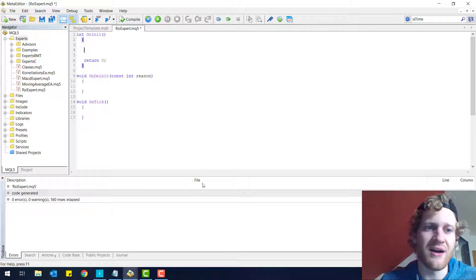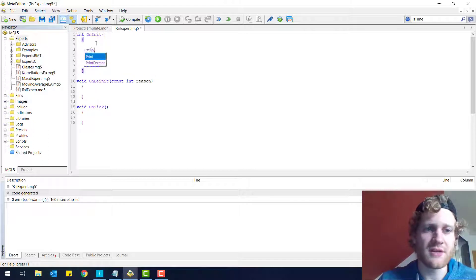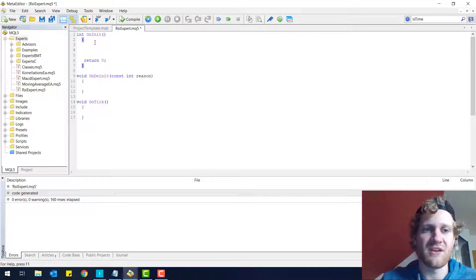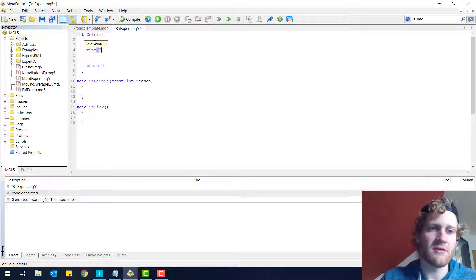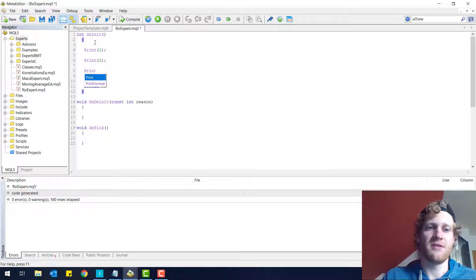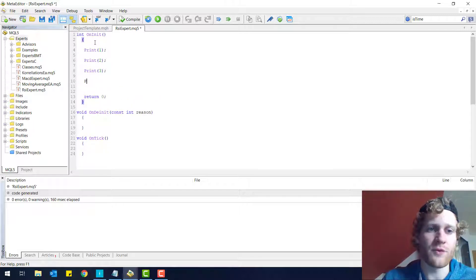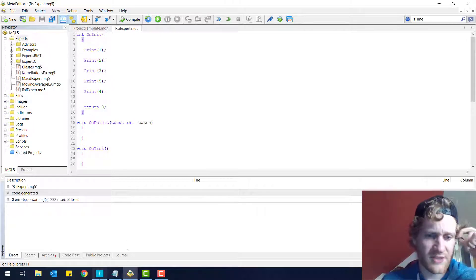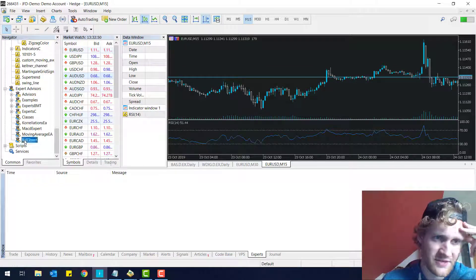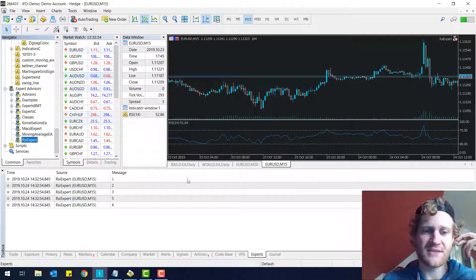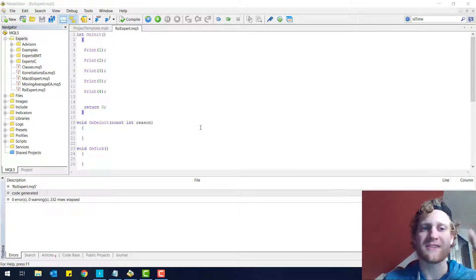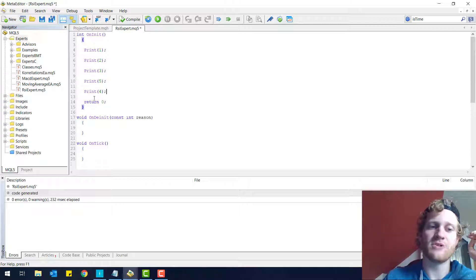What I told you in one of the last parts is that whenever a function is called, or whenever a piece of program or source code is called, it is processed from the top to the bottom. Like for this onInit function, you can see that first of all it will print 1, then 2, then 3, then 5, and then 4. So if I do this, you can see in the output that it is calling all these print statements in the order they are placed in this onInit function. So this is a predefined order, because there is nothing standing in between of this execution.